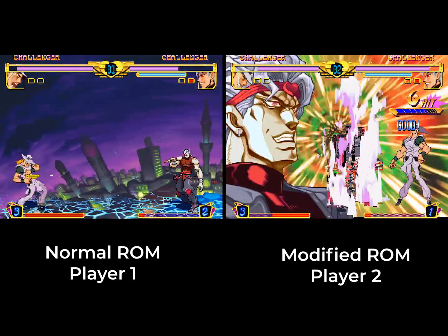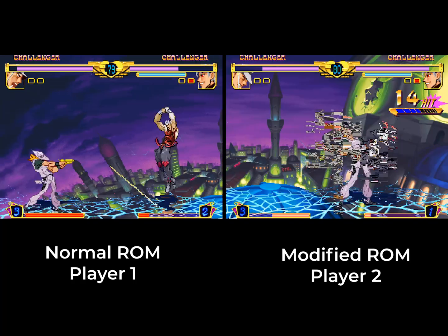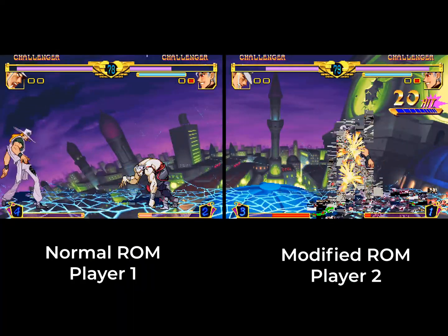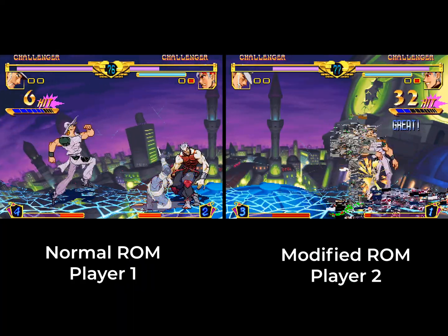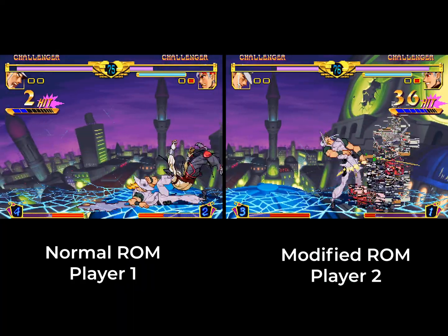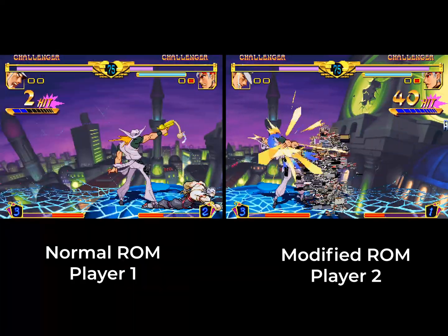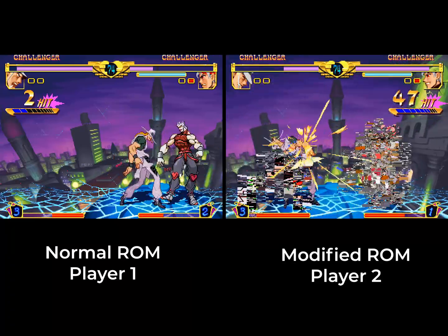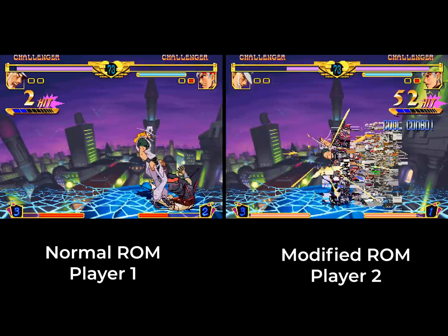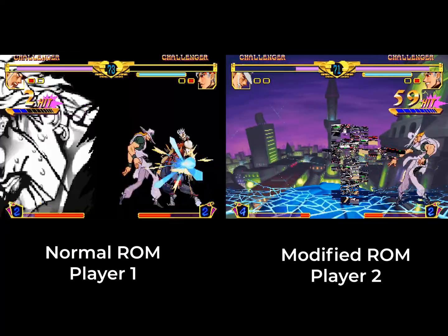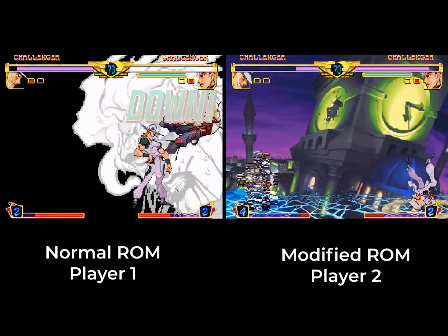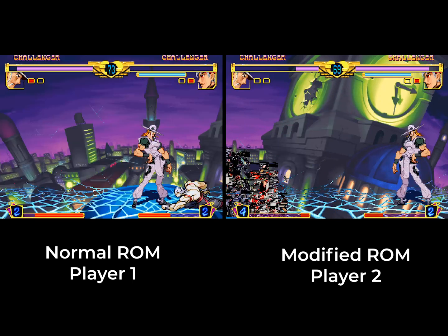The individual on the left is using the normal ROM for the game, where the individual on the right is using the one with alterations made to the sprites. The game desynced within less than two minutes, though depending on the alterations made, this may take more or less time.